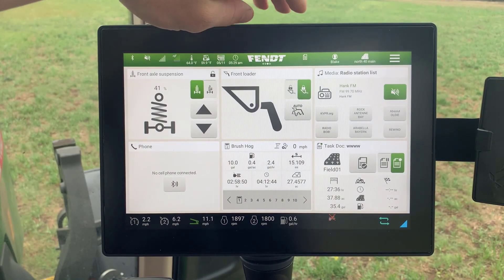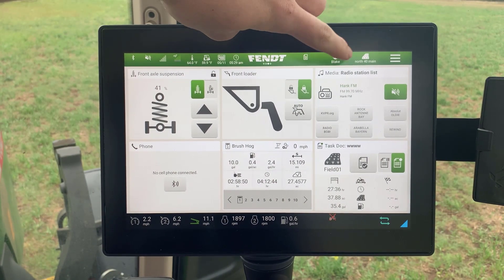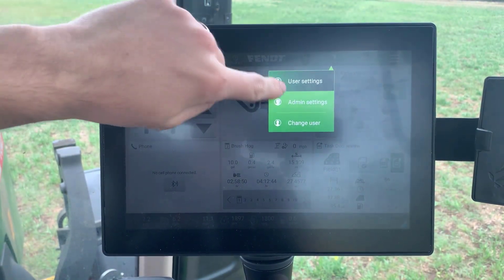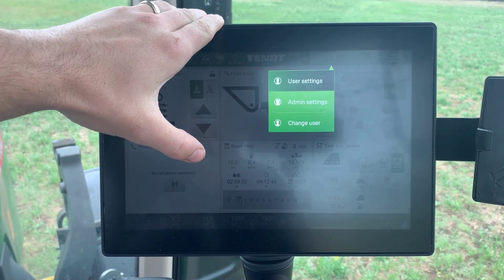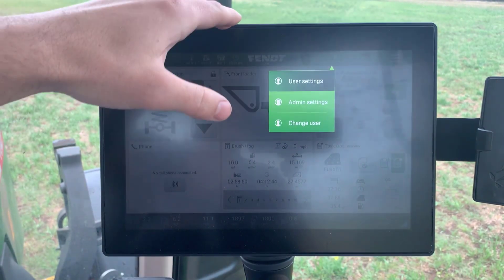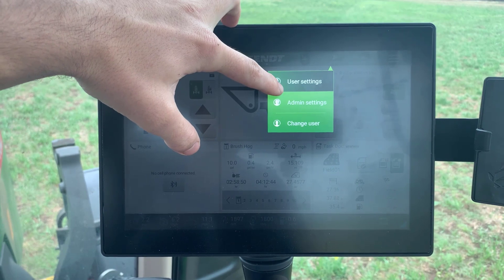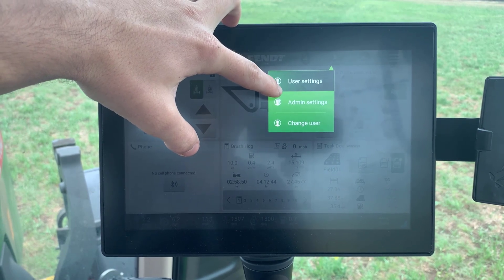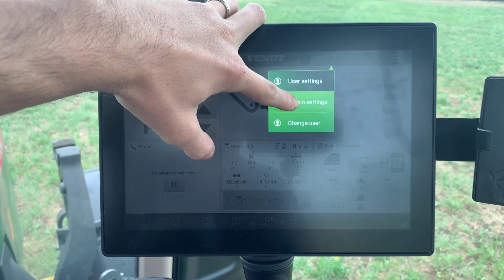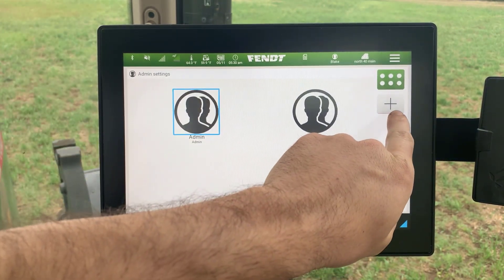In order to create a user profile, we need to go up here to the user icon and then go into admin settings. Now if you don't see admin settings listed, you need to change the user and select one that has admin rights — if they just have user availability, they will not be able to do that. So we'll select admin settings.